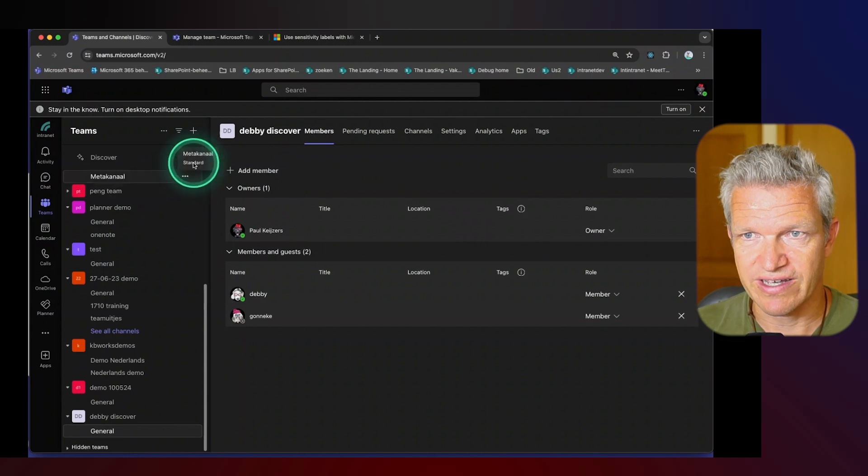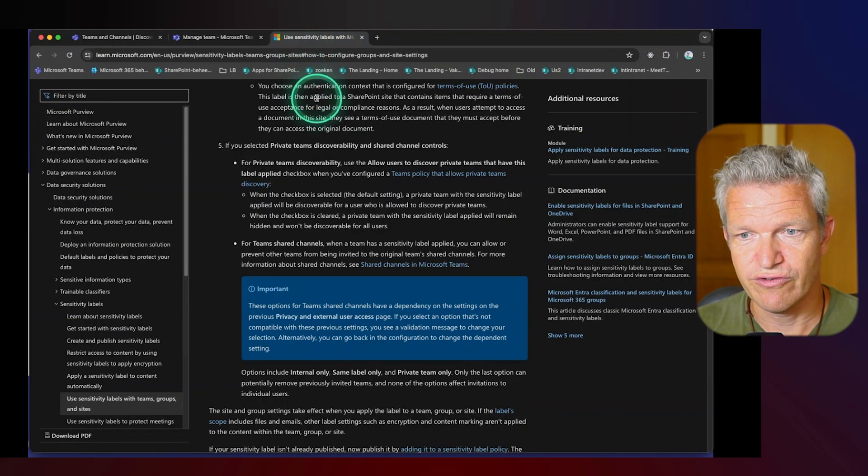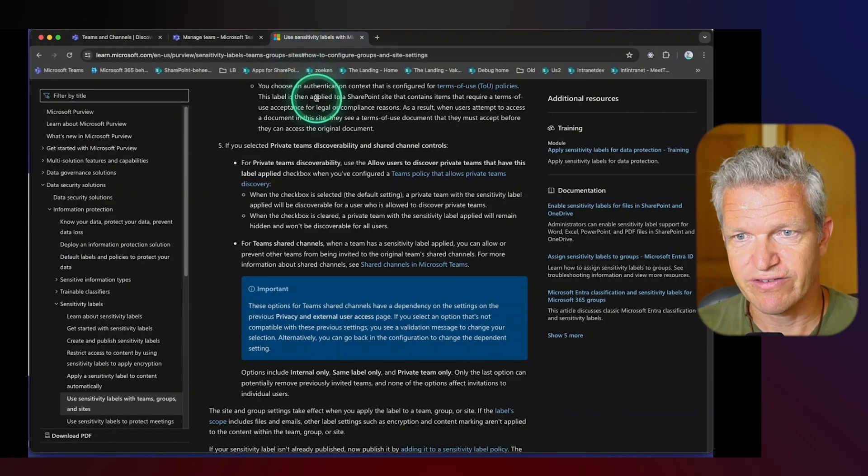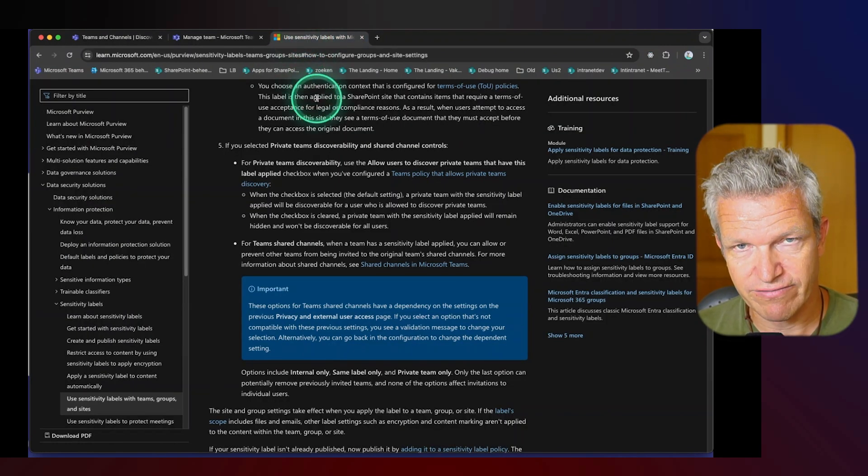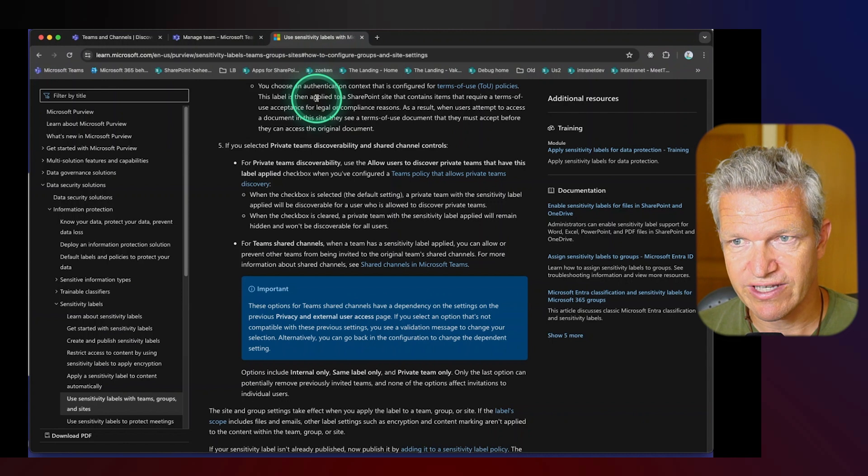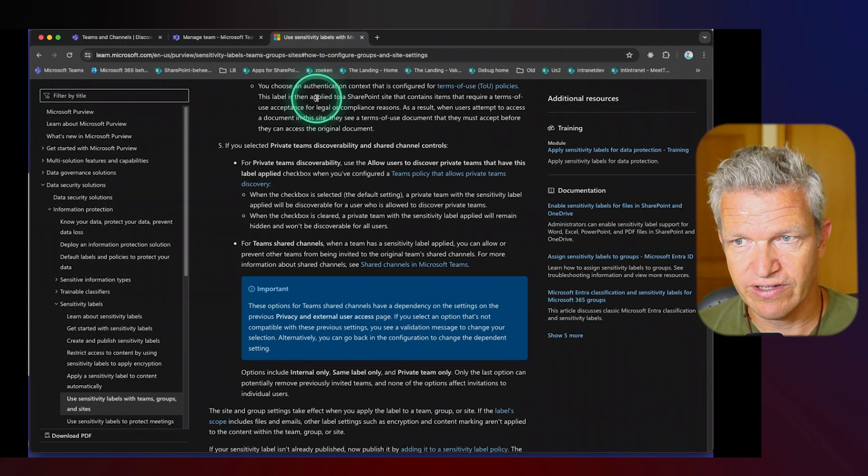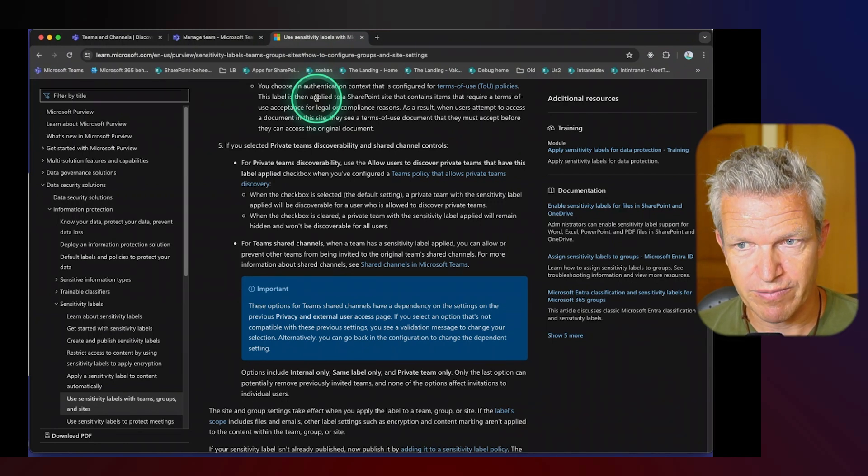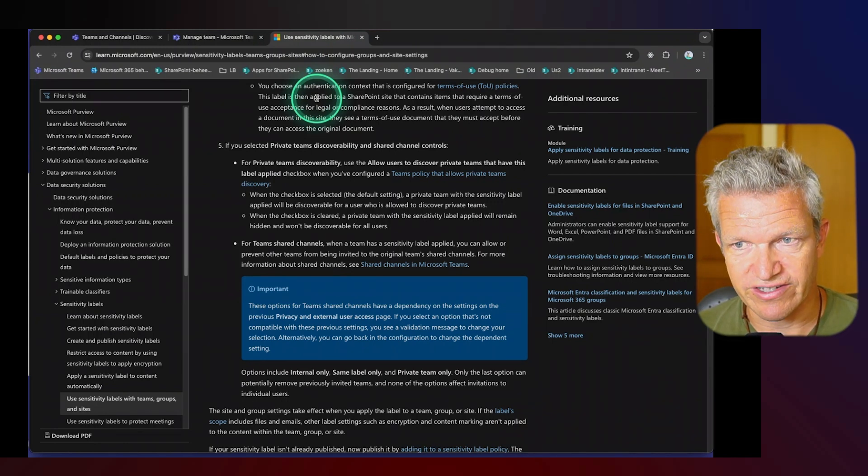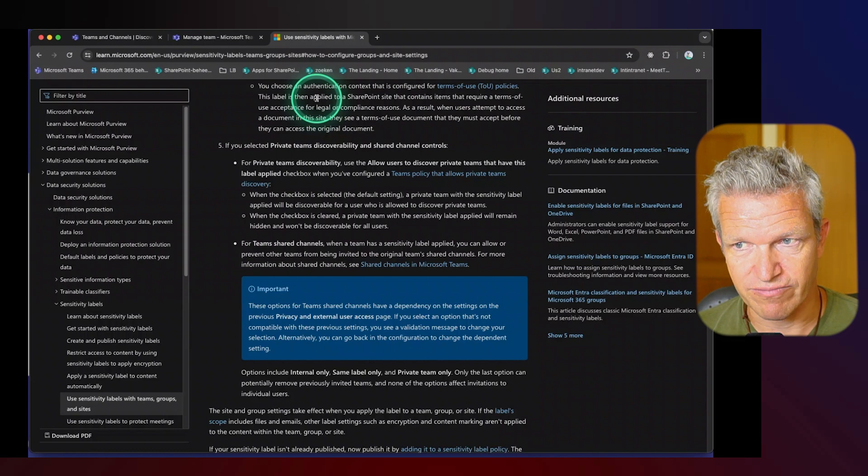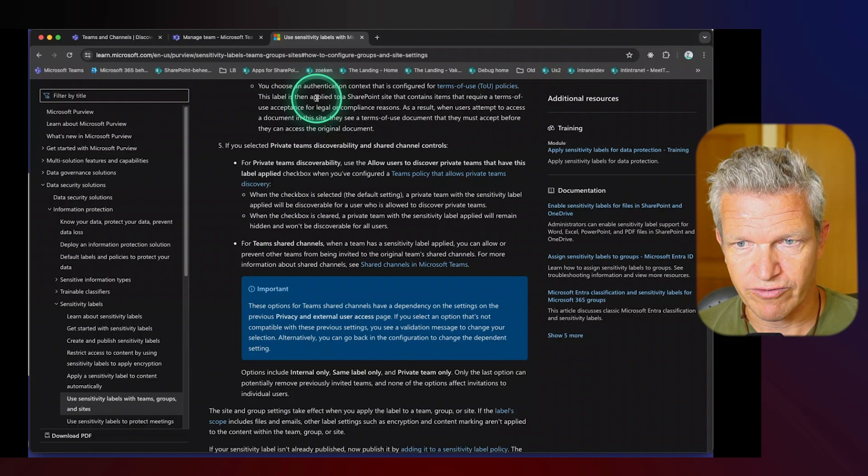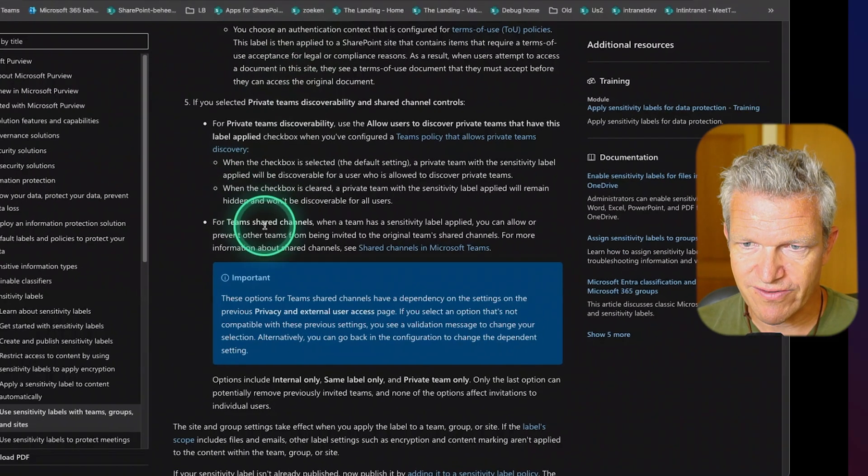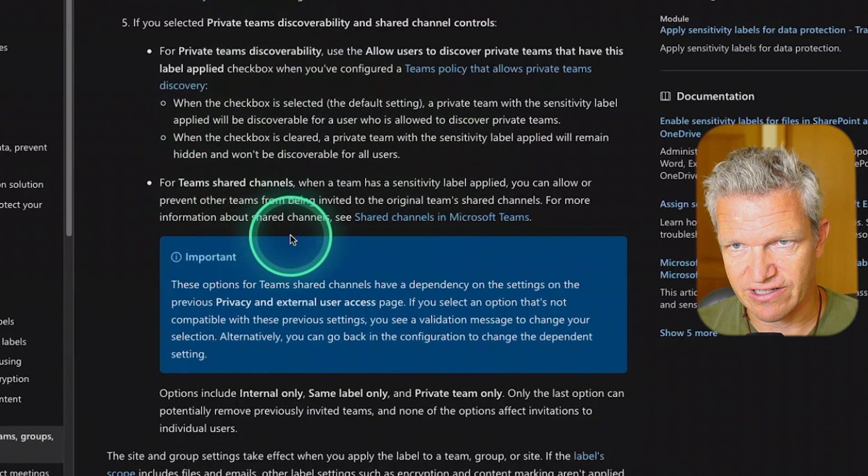I haven't set it up yet here but you could use sensitivity labels. If you have sensitivity labels you can set them up that only specific people can view this team. So they can discover the private teams. So this is the way you can set it up. I think this is a good area on it.